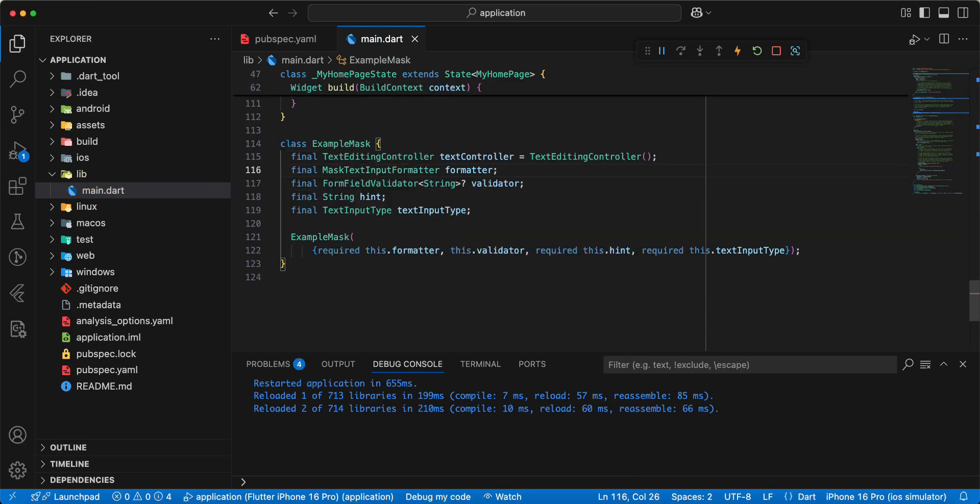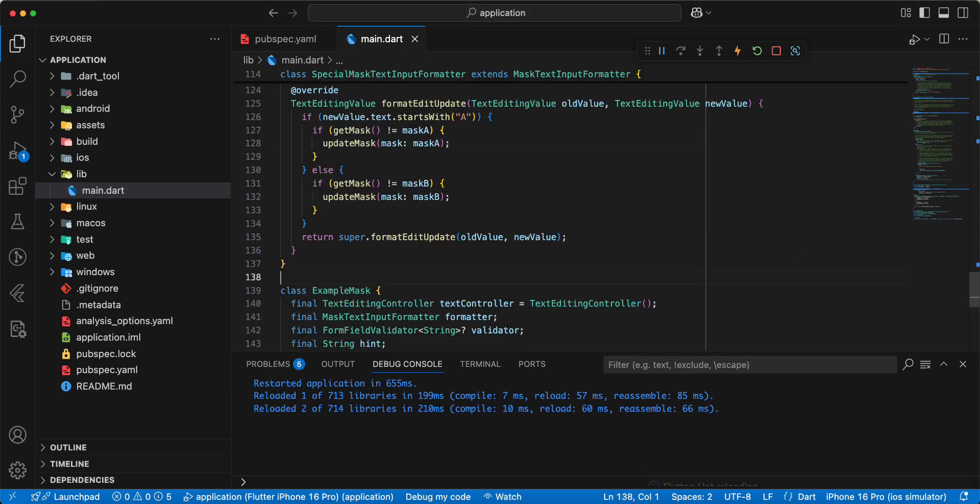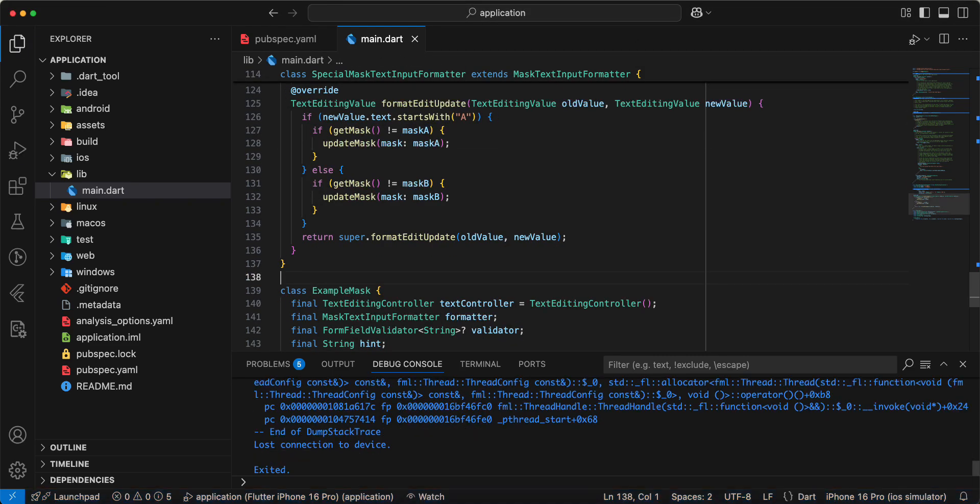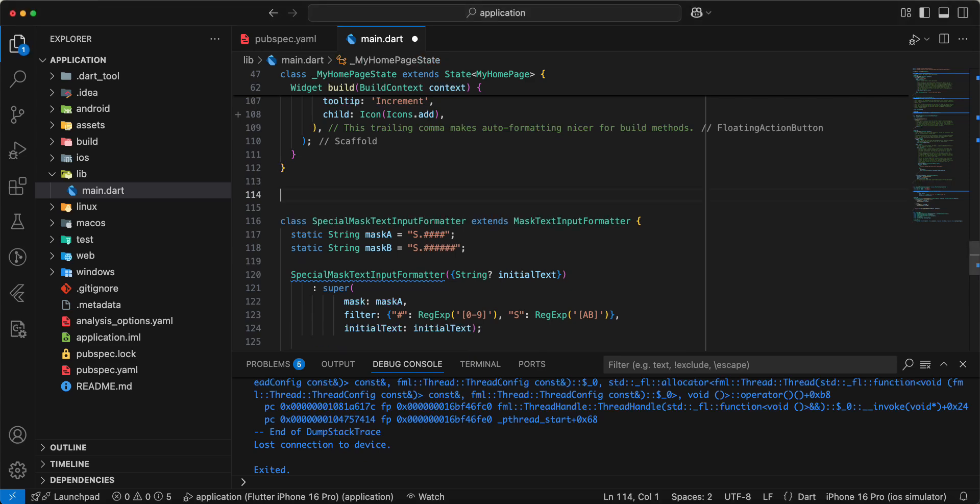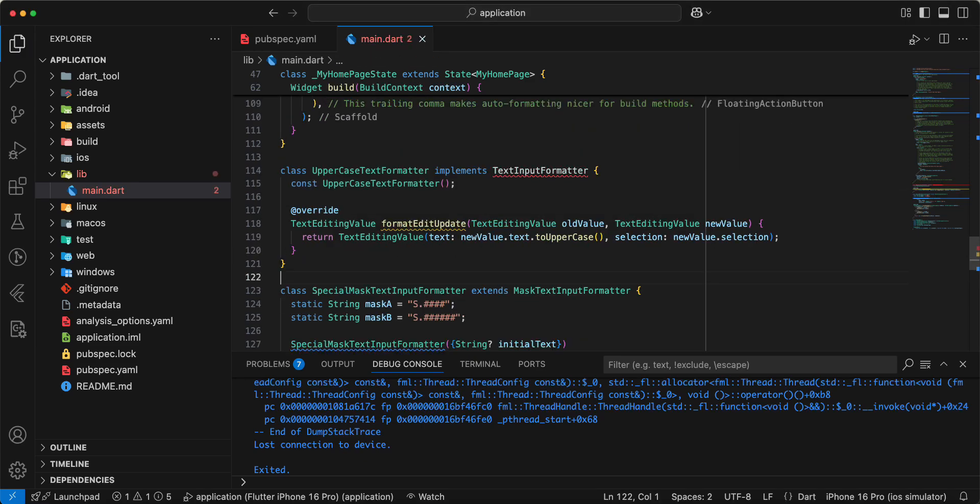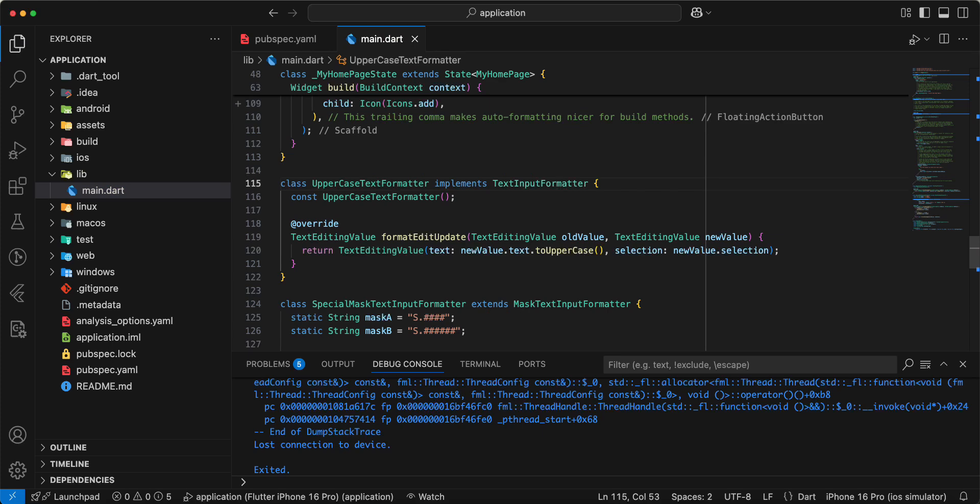Then we add special mask text input formatter, then we add uppercase text formatter, then we add examples text mask.